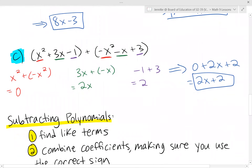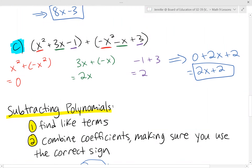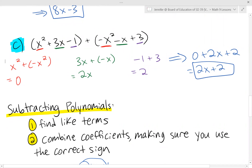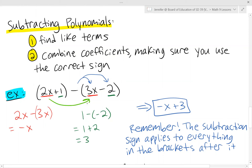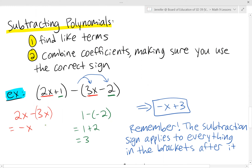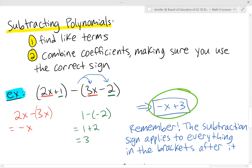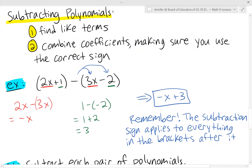Subtracting polynomials is the same idea, but we have to be very careful about the signs because of double negatives. We find like terms and combine the coefficients, making sure to use the correct sign. For this example, we've got 2x and 3x — but this negative sign is going to affect everything inside the brackets. So instead of positive 3x, this becomes negative 3x, and the constant becomes positive 2. So 2x minus 3x gives minus x, and 1 minus minus 2 is positive 3. The final expression is minus x plus 3. Remember: the subtraction sign applies to everything in the brackets after it.